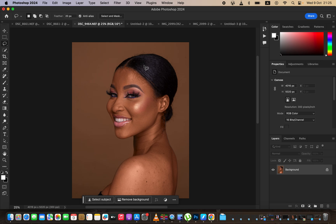In this tutorial we're going to be learning and understanding frequency separation. Frequency separation is a skin retouching technique that divides the image into the colors and the textures. It takes the same image and divides it into colors and textures, so when we combine both layers and edit the colors separately and the textures separately, we end up with a nicely edited image.